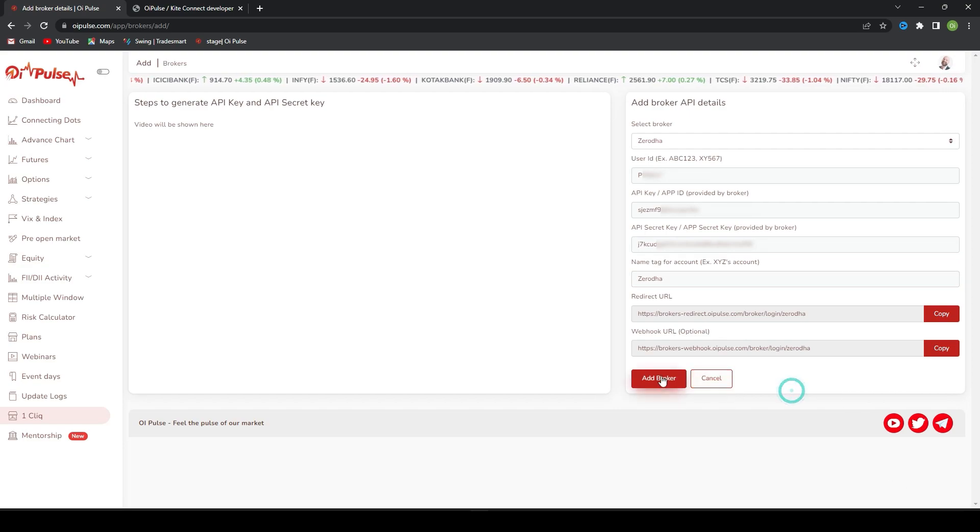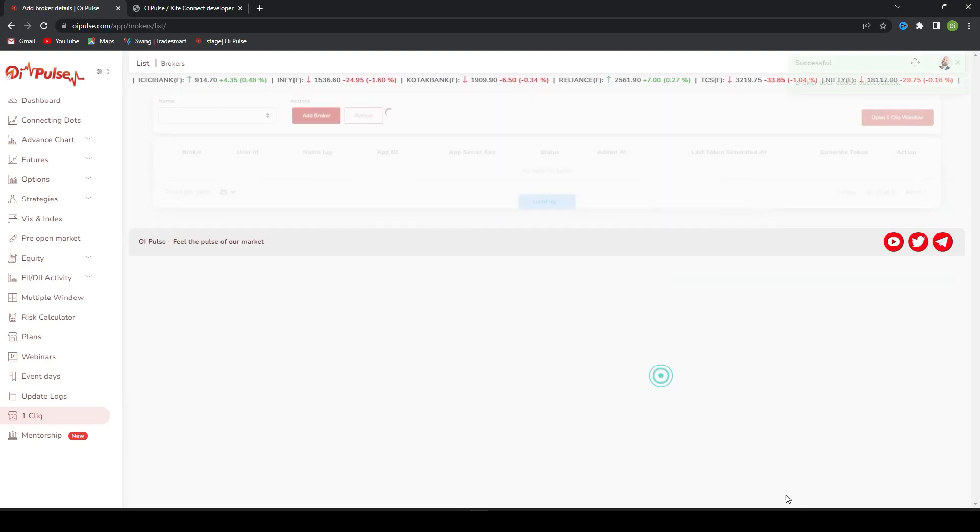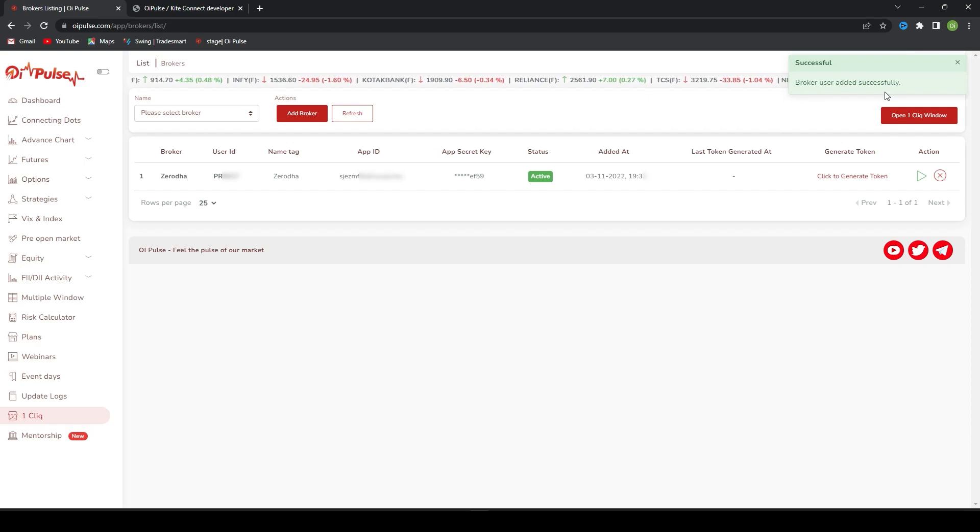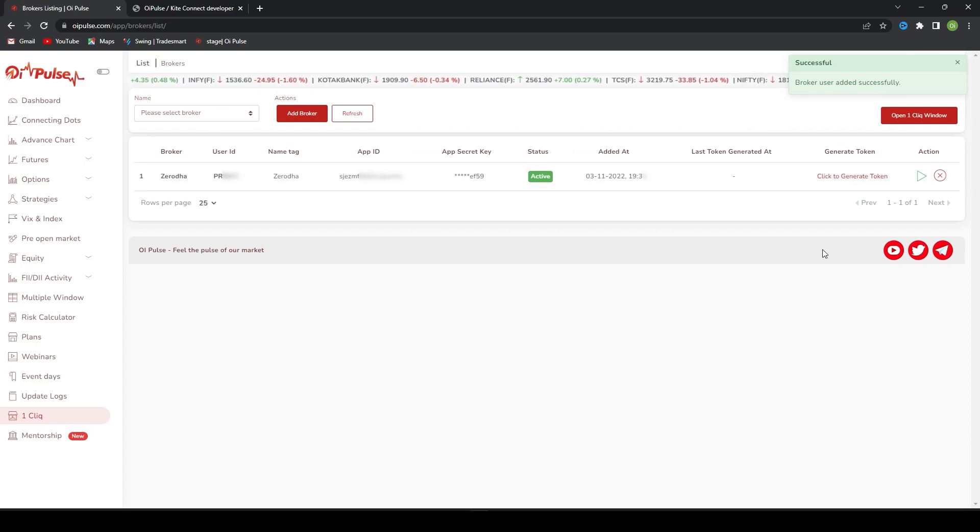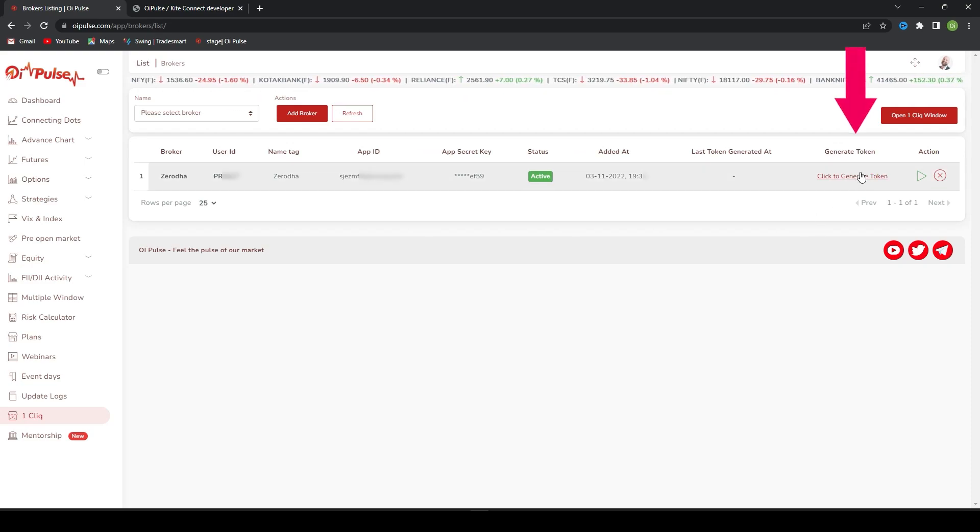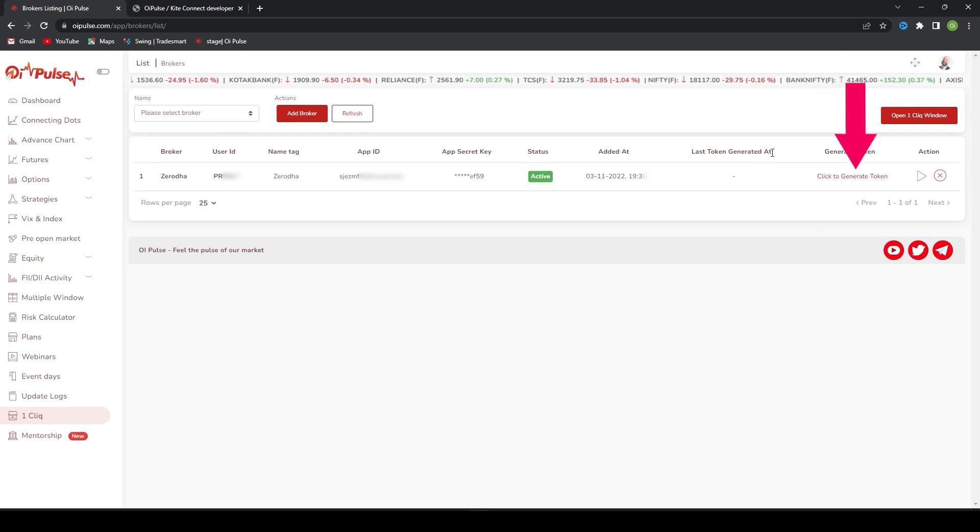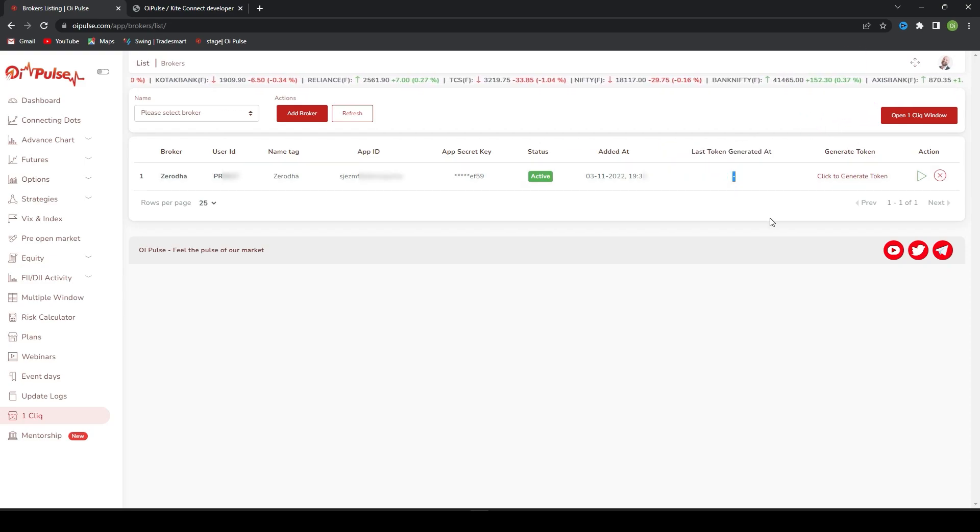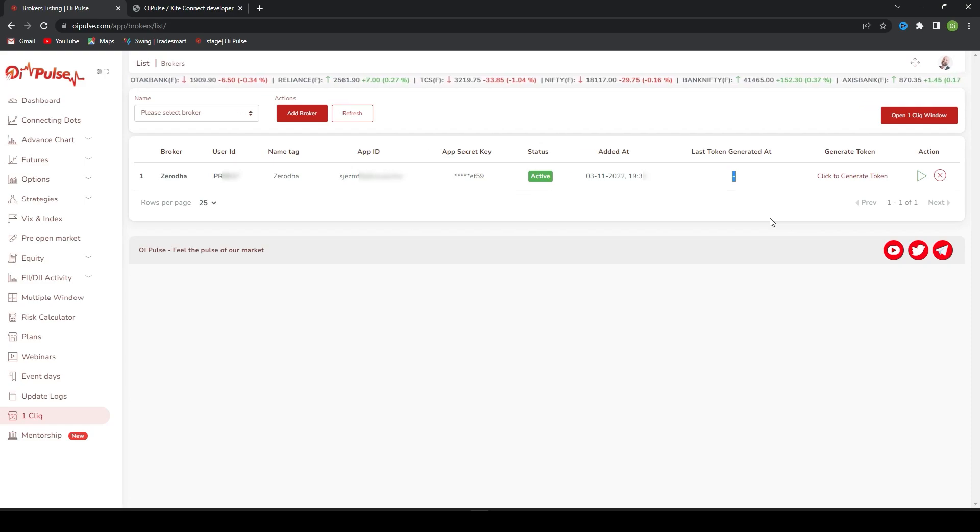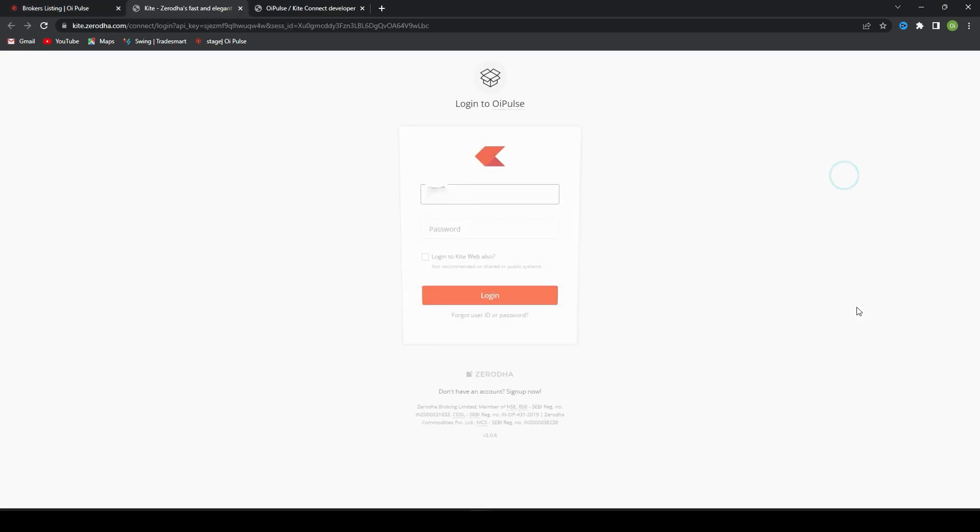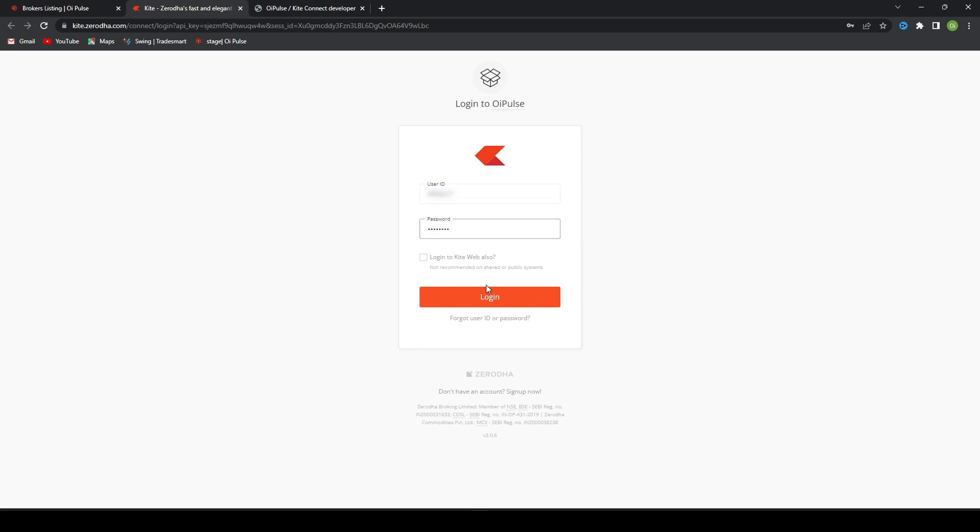Add broker. Now broker is added successfully. Guys, every day after 7:30 or 8 o'clock, you have to generate a token. Once you generate a token, you will have a token generator time here. Every day you have to do this process early morning once. I'll click generate token. It will redirect here.